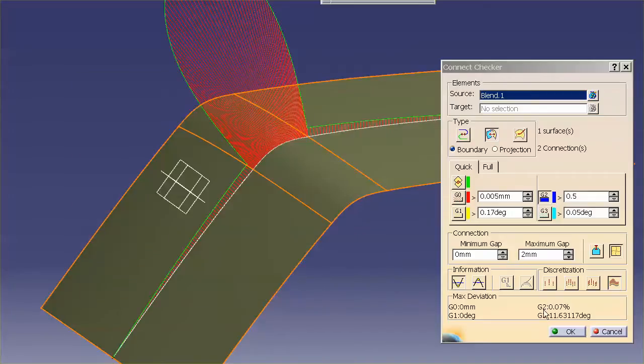So, for all intents and purposes, this is an imperceptible mistake or flaw on that surface. This is basically perfect.